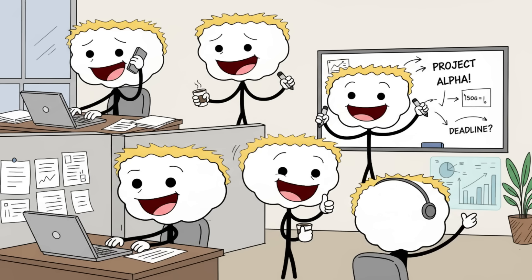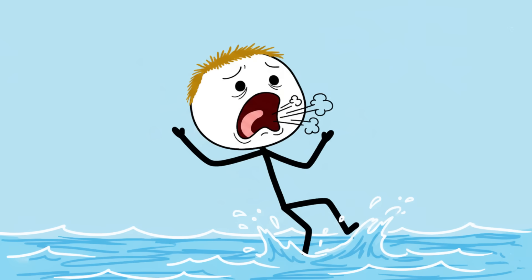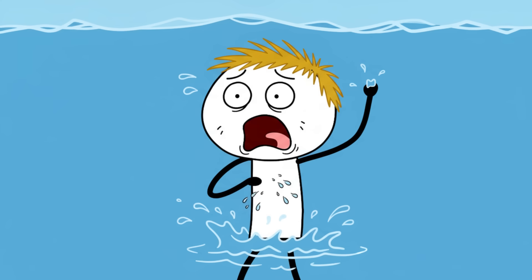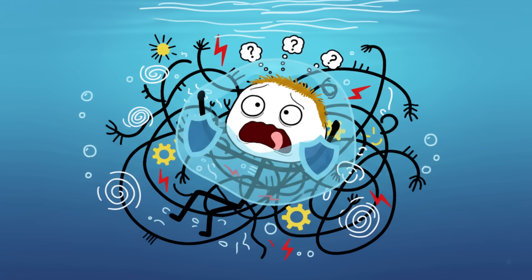Number seven: the autonomic cold water shock. If you've ever plunged into freezing water, you know the immediate, almost painful shock. You gasp, you hyperventilate, and you feel an overwhelming, irrational urge to get out right now.